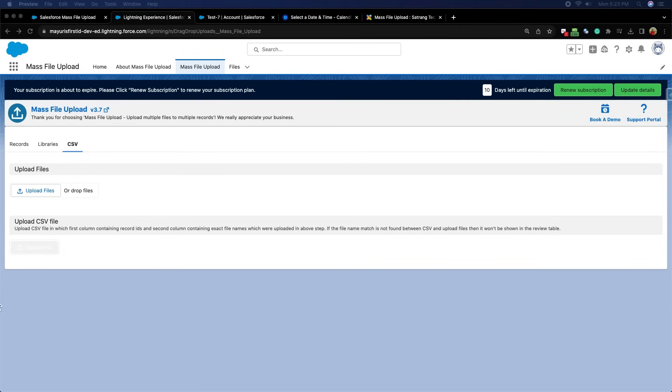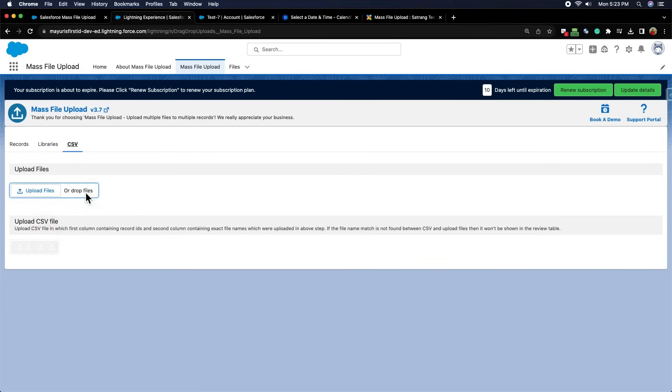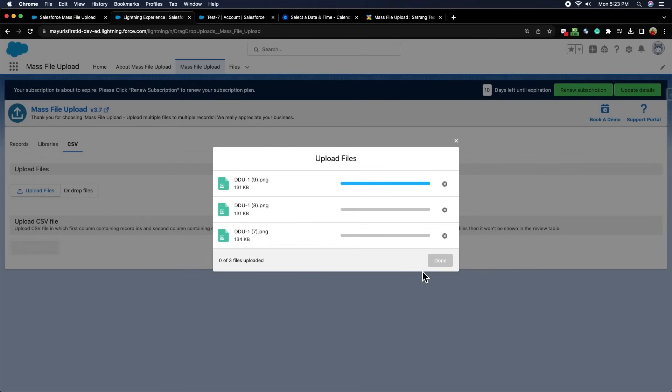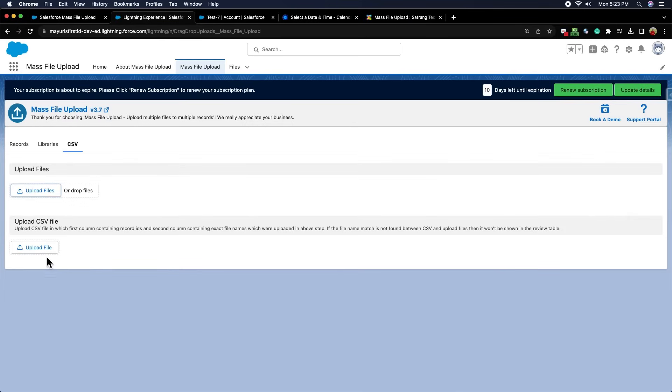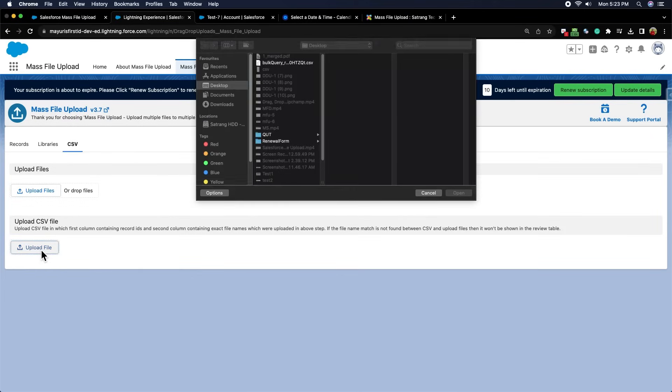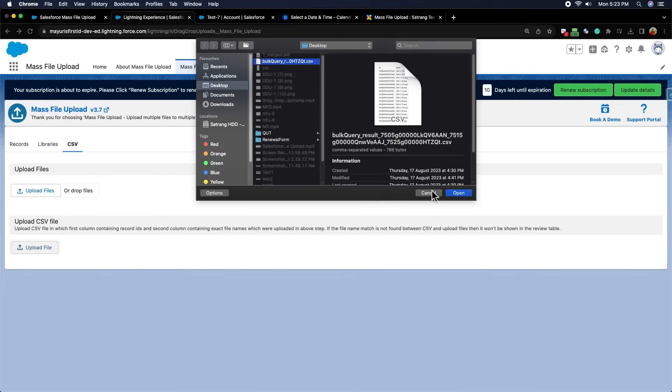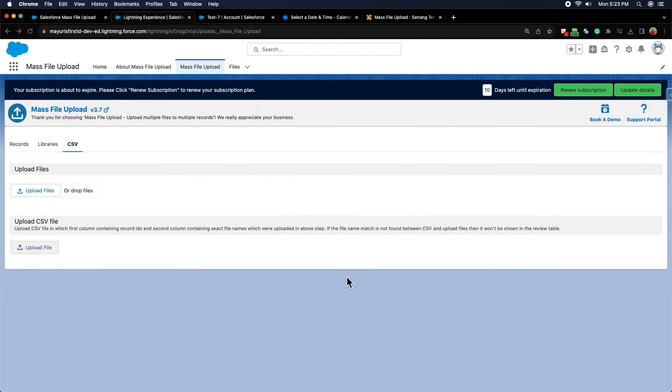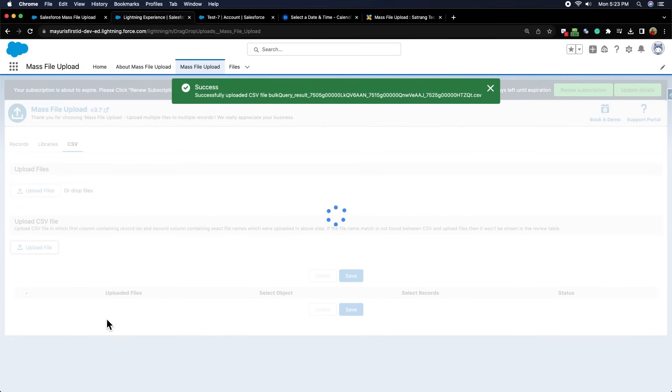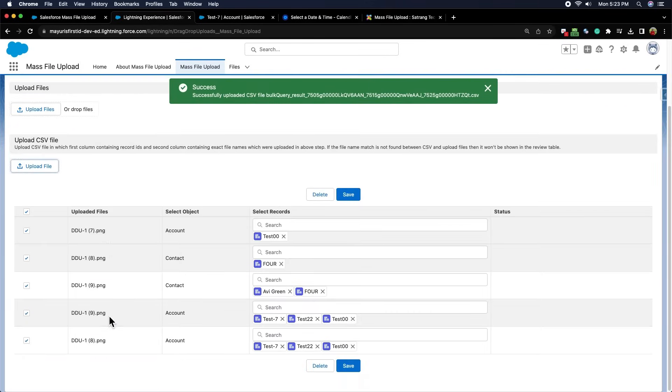First, you have to upload only those files which you have added in your CSV file name column. Now, you have to upload CSV where we added all IDs and file names. Here, you need to click on the upload file button and browse the CSV file from your local machine. A table gets displayed according to the uploaded files and data in a CSV file.